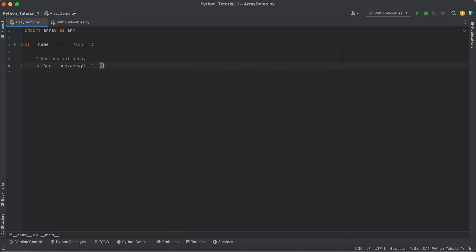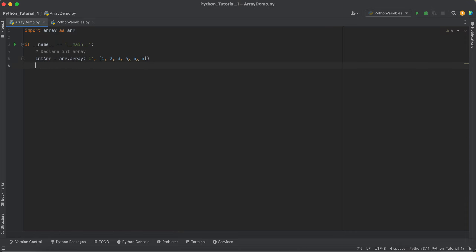After that, you can pass whichever elements you want — like 1, 2, 3, 4, 5. This is how you declare your array.